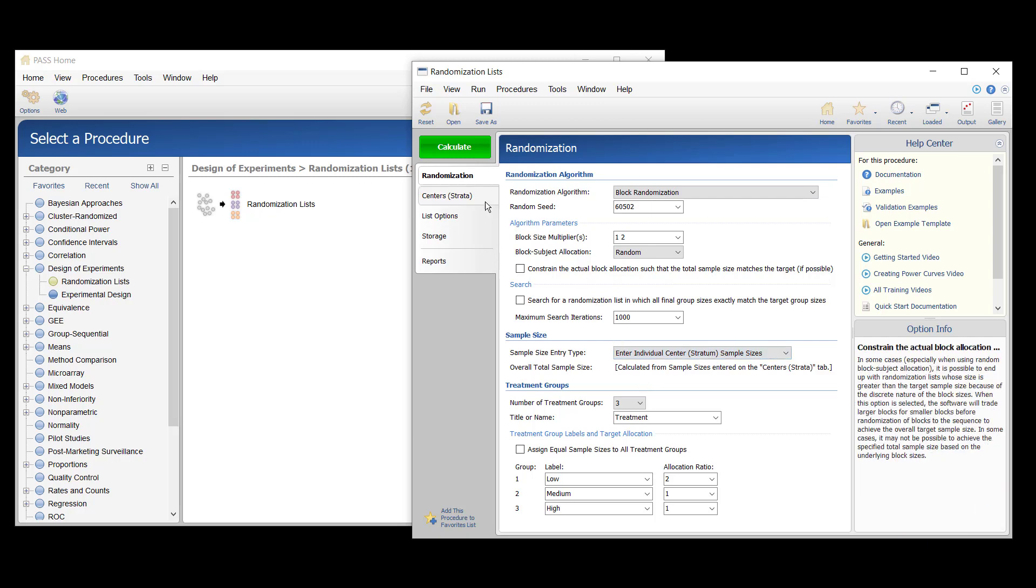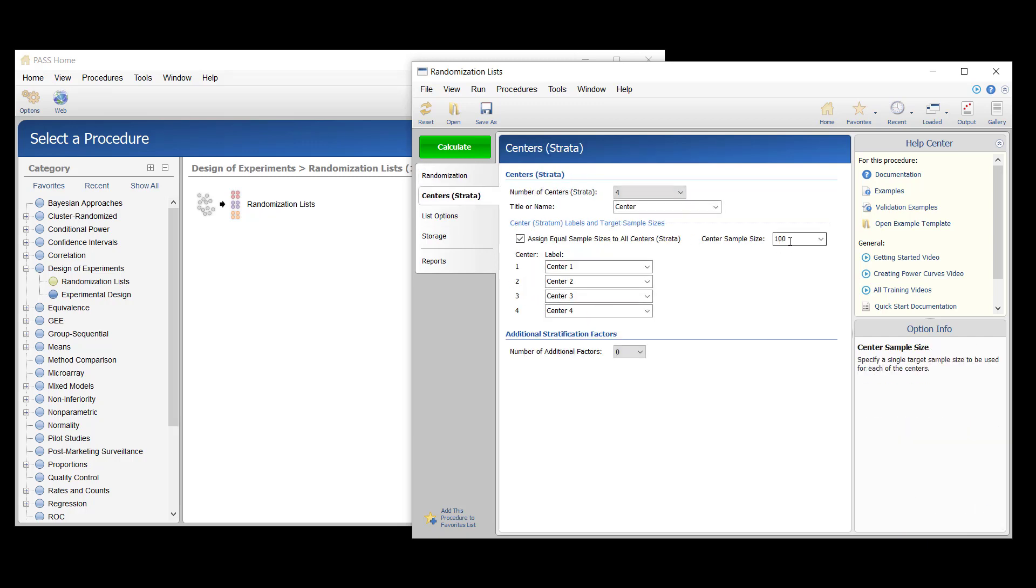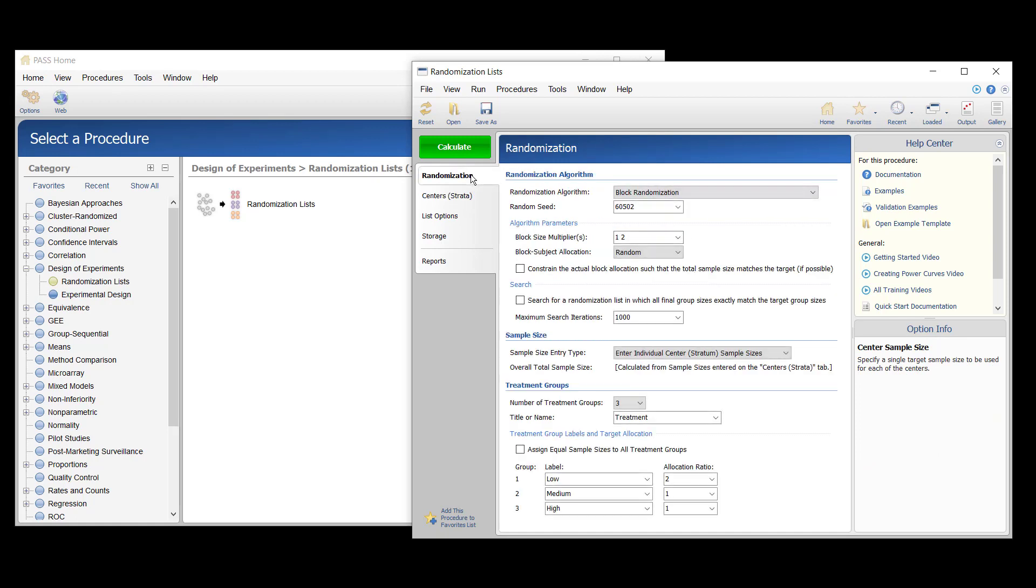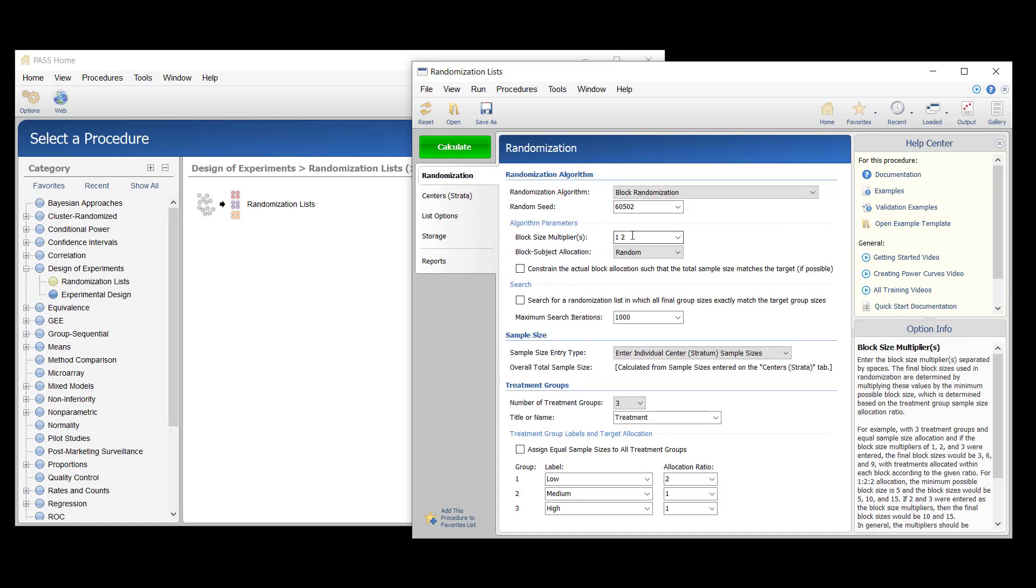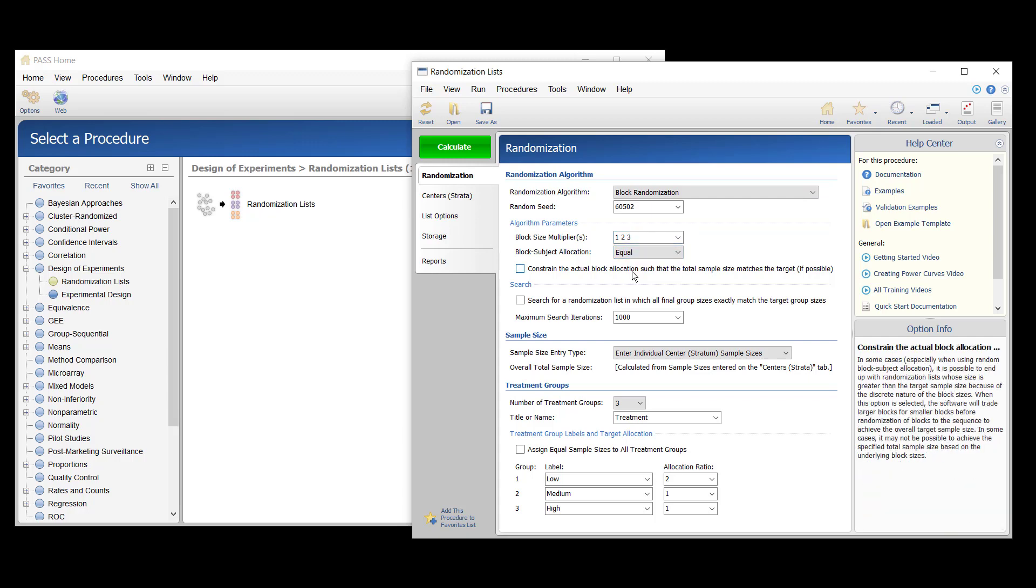Each center should have 80 subjects. The researcher wants to randomize with block sizes of 4, 8, and 12, with an equal number of subjects randomized by each block size.